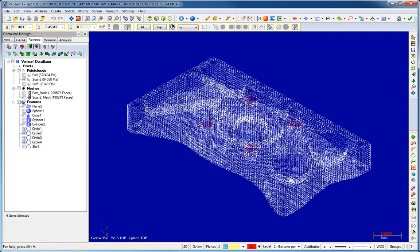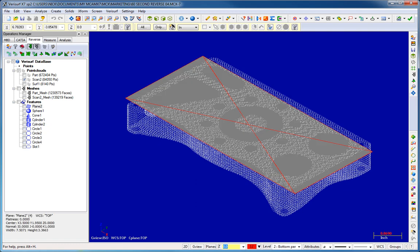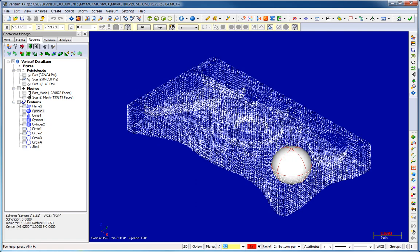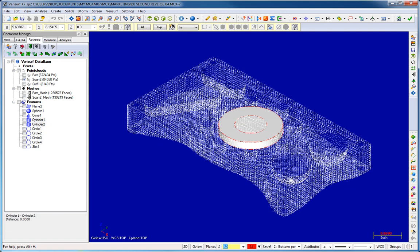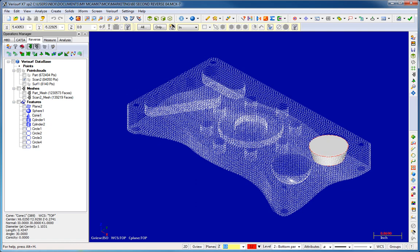You can best fit prismatic features such as circles, planes, spheres, cylinders, and cones from point clouds.